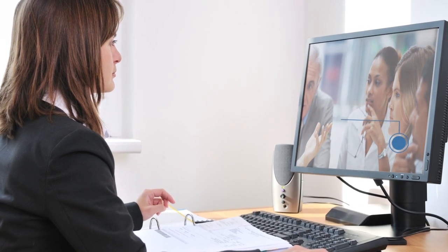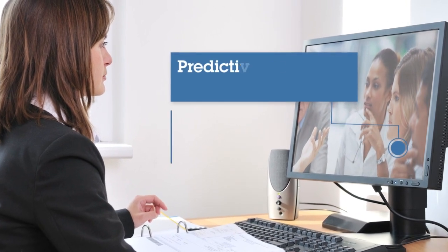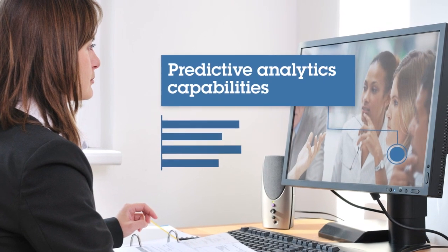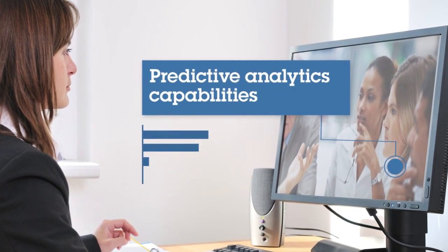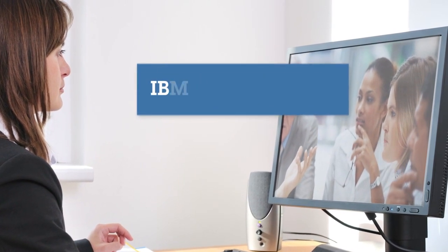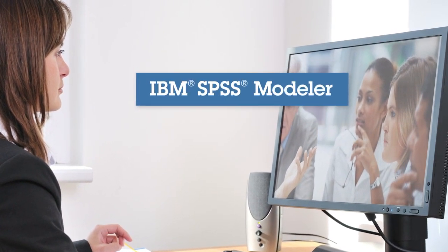No matter the issue, there's an amazing way to solve these mysteries. It's the predictive analytics capabilities found in an easy-to-use software solution called IBM SPSS Modeler.